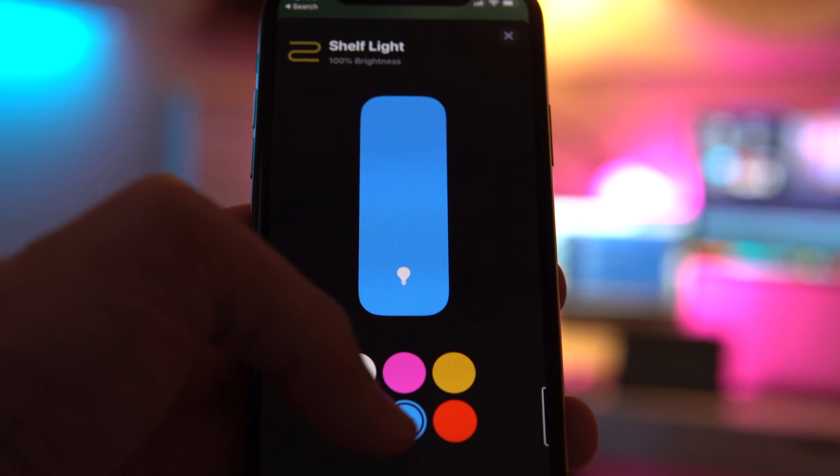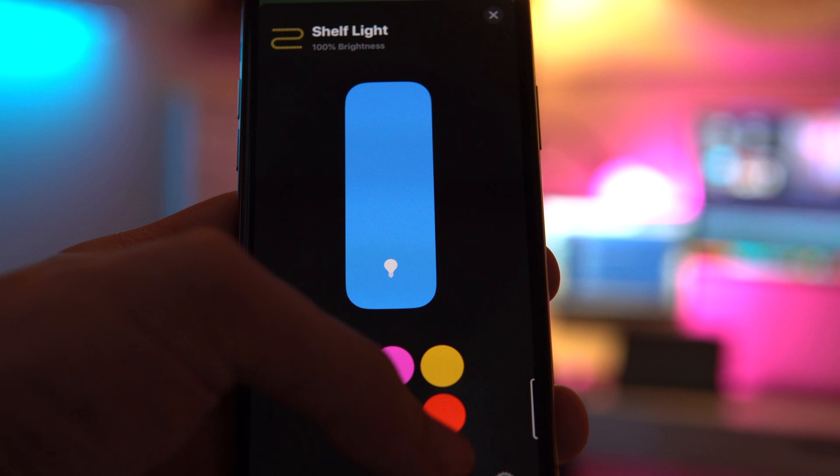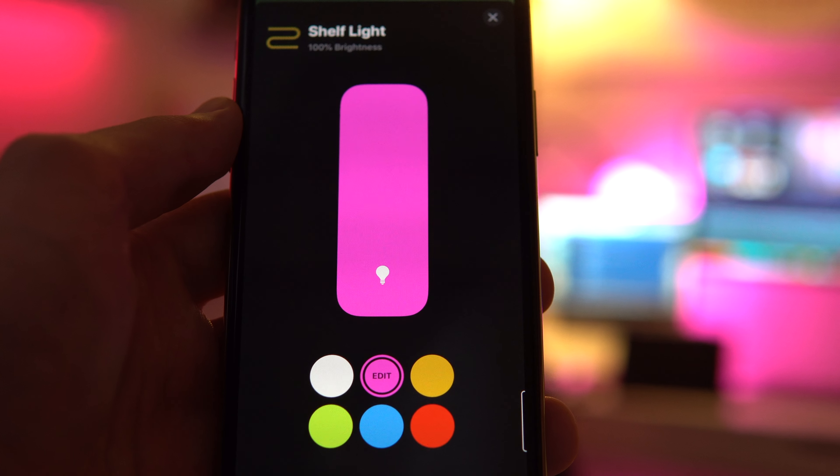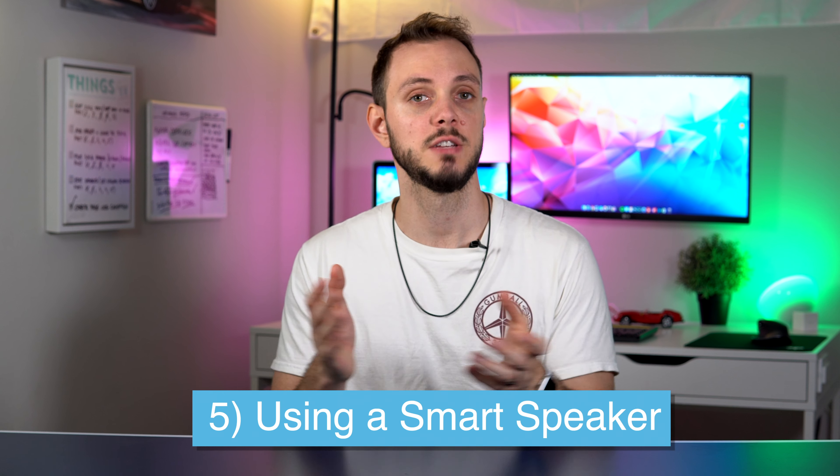Using your phone does have its merits. It's pretty much the only way you can control devices when you're away from home. It can also be really convenient if you're already on your phone — you can quickly go into an app and turn a light on or off without breaking your concentration to do something else.